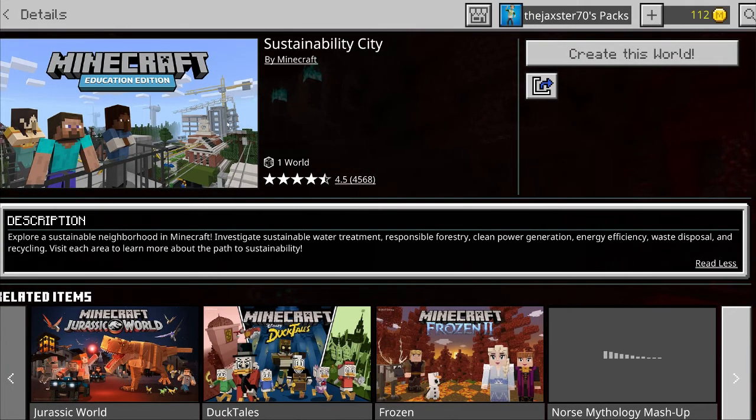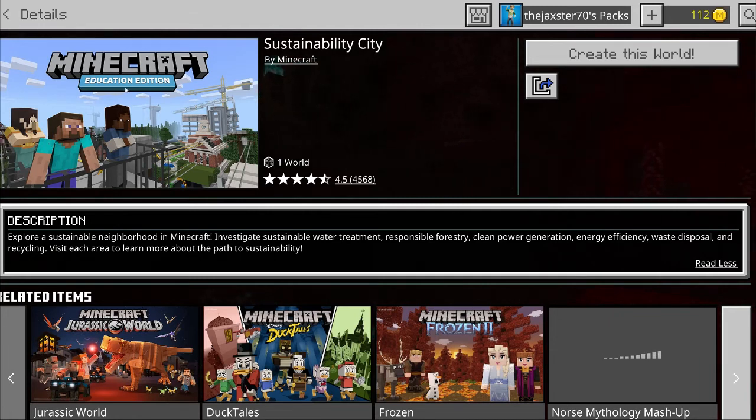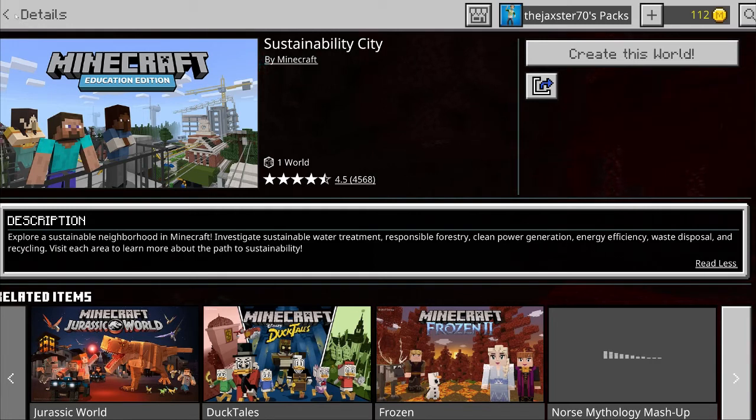It looks like a pretty good map and it's free so it's always good. It's only one world, it is by Minecraft and they're always pushing sustainability, good things for the environment, so that's pretty cool.